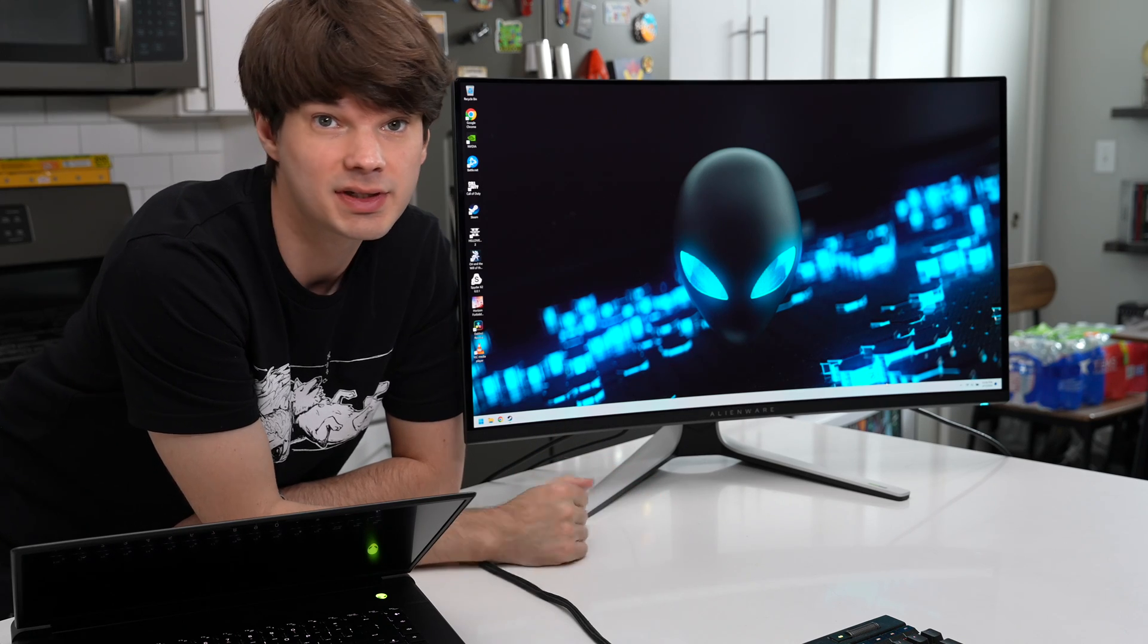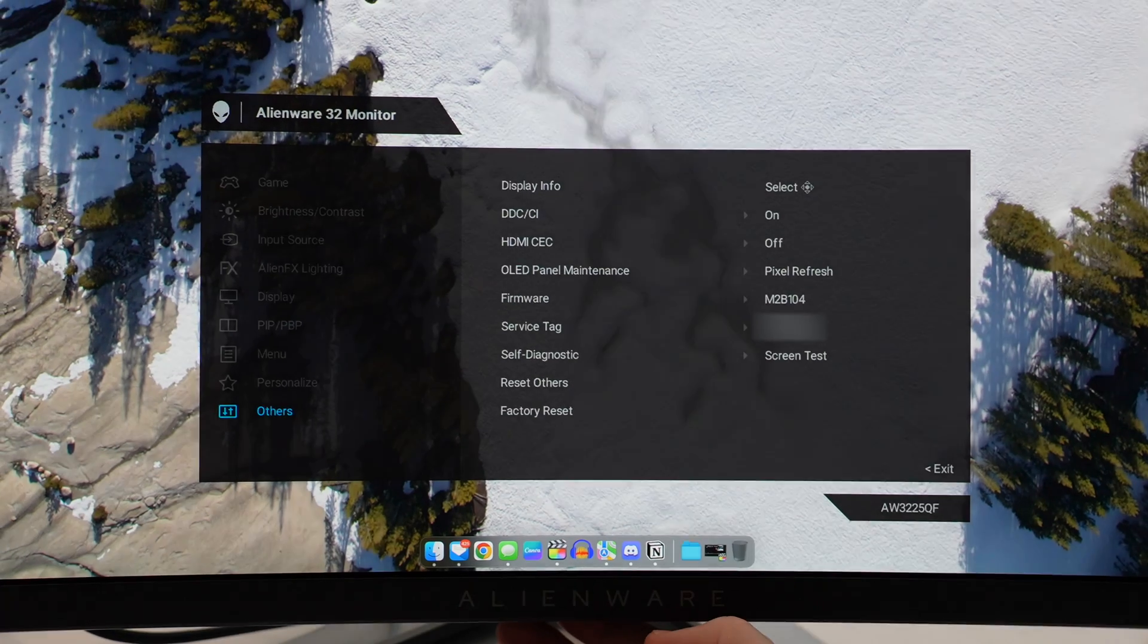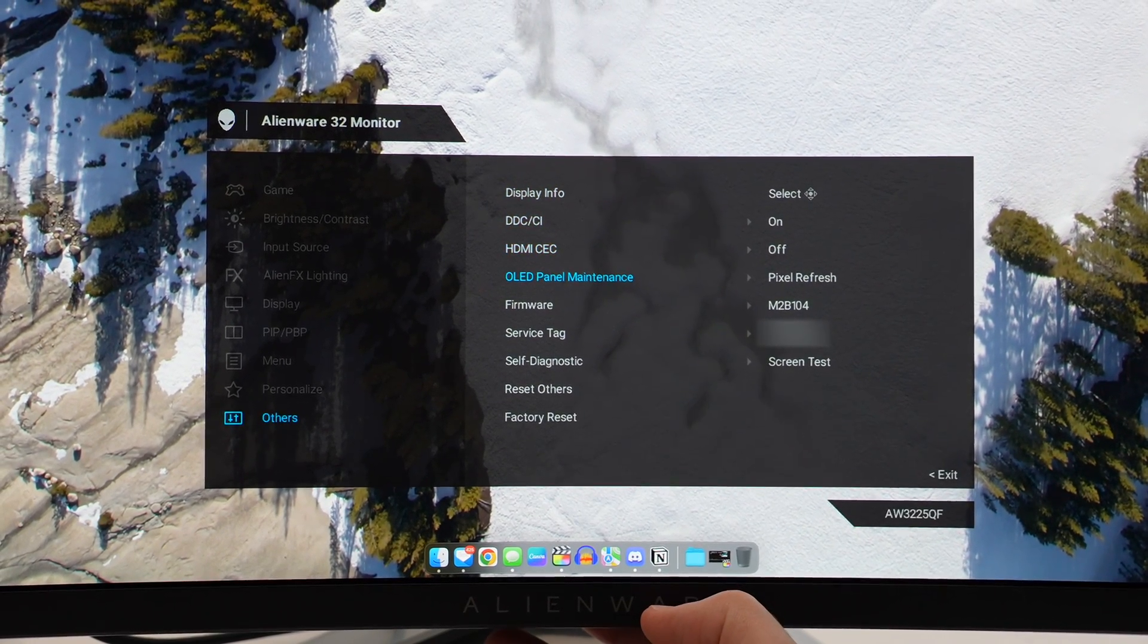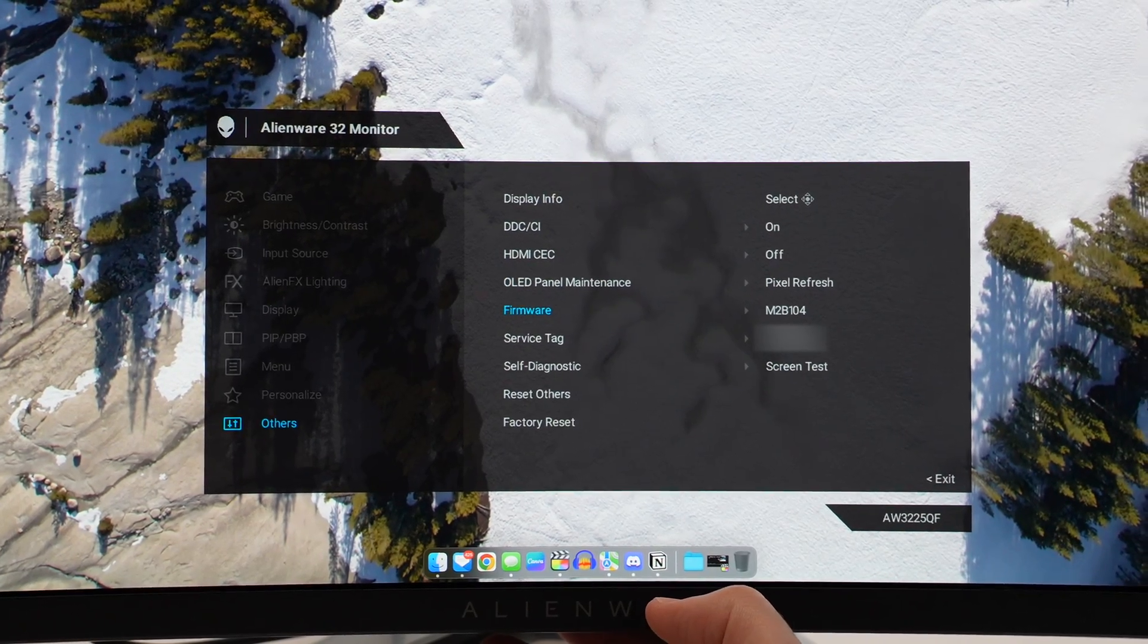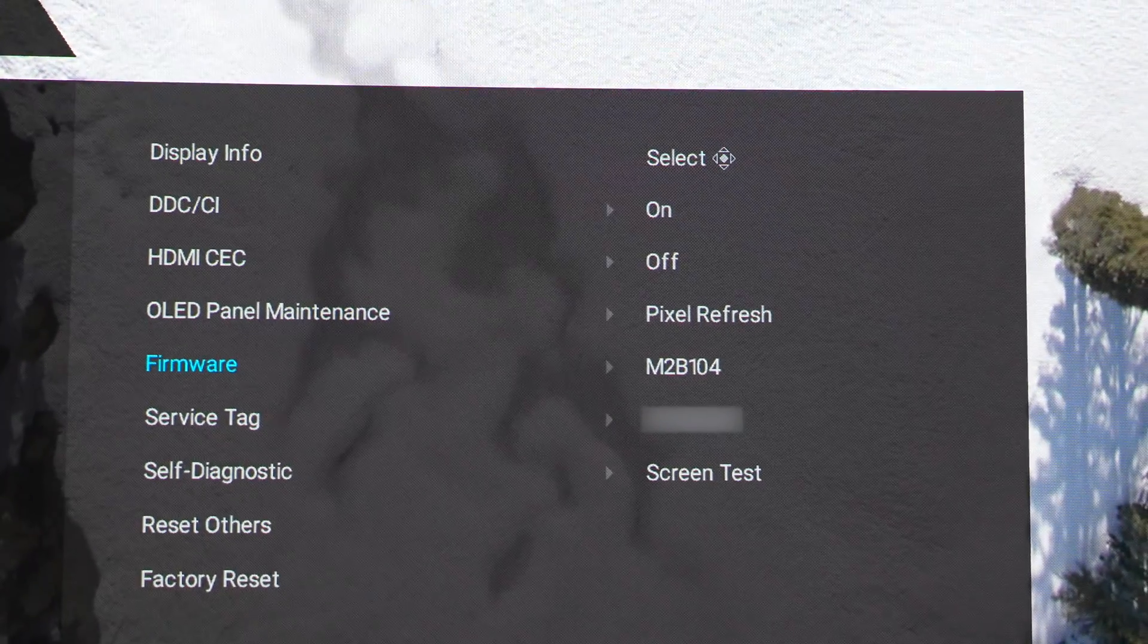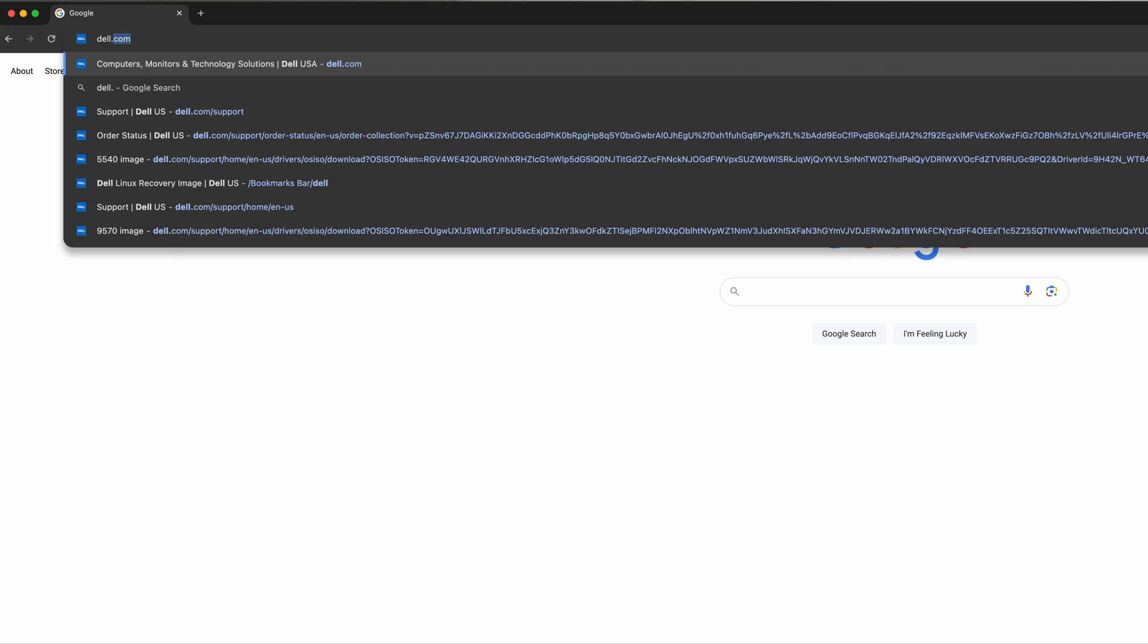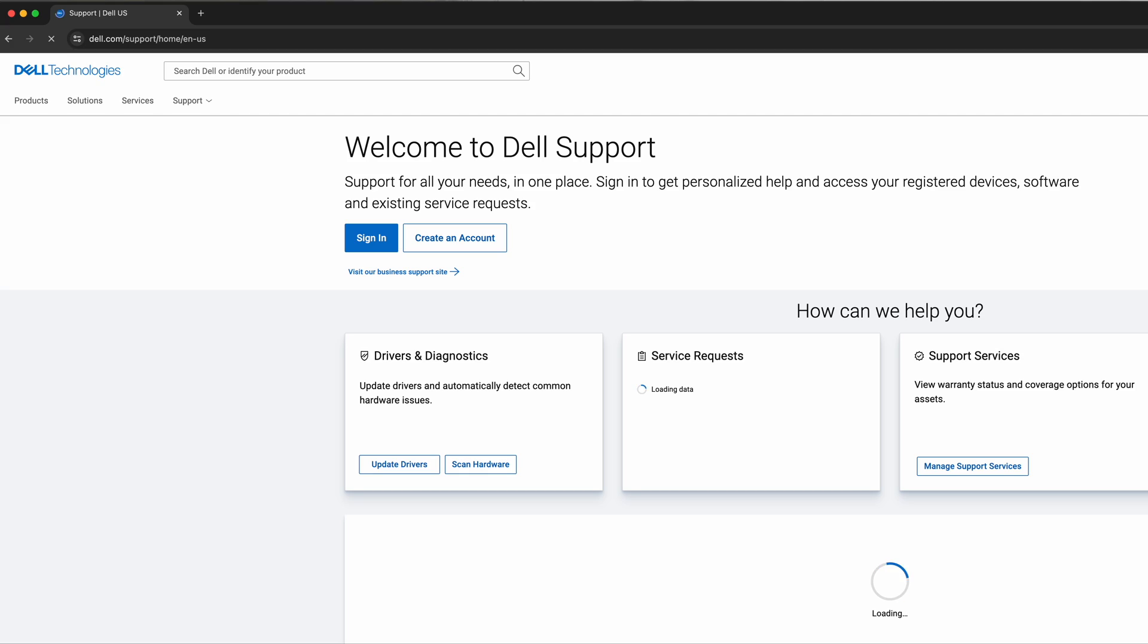The latest firmware for this monitor as of this video is M2B104. To check the firmware version on your monitor, you're going to go to the menu, go to Others down there at the bottom, and then slide over to the firmware and there it is: M2B104. Now that you've confirmed your firmware version, go to dell.com/support, enter in your service tag, and get that latest firmware downloaded. If you're having trouble doing this yourself, you can always check out my video that I have on updating a previous version of the firmware.